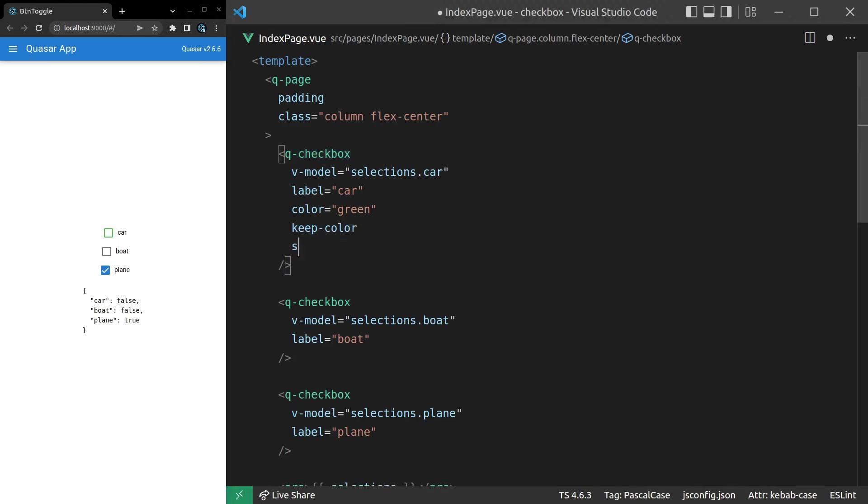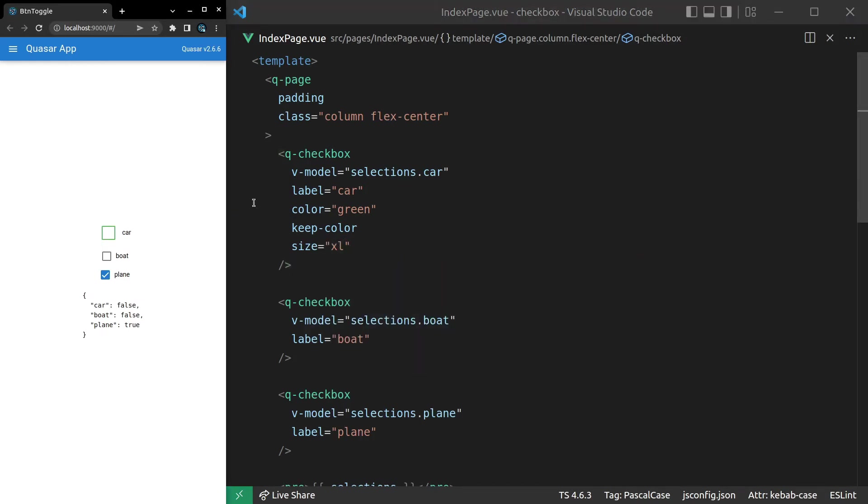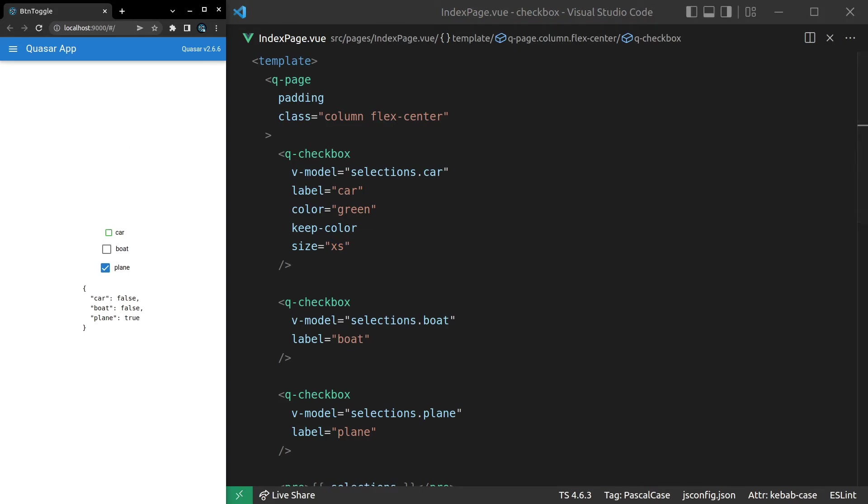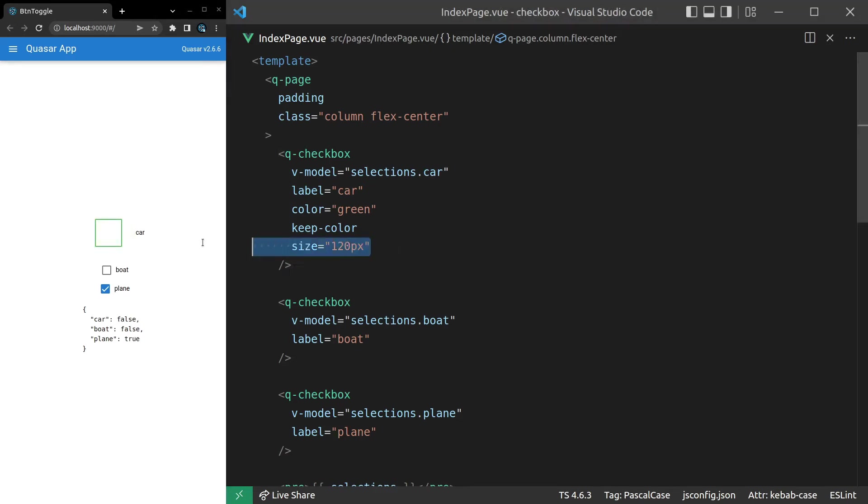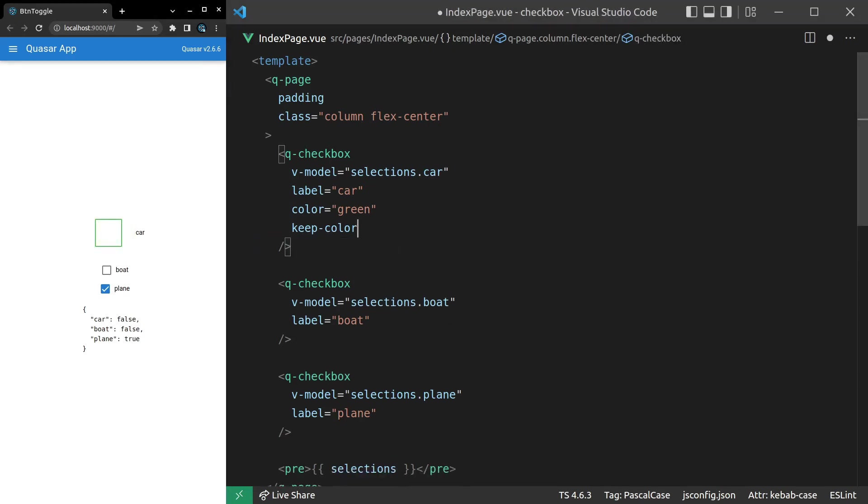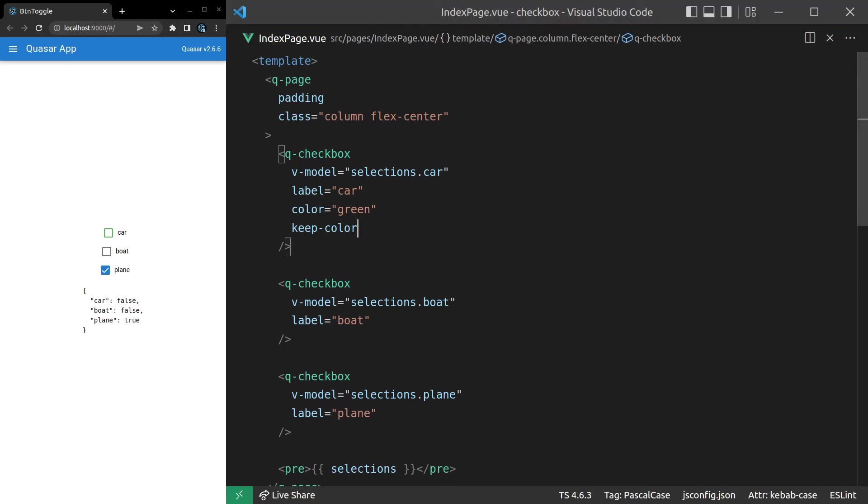Another thing we can do is change the size. So let's set that to extra large. And then you can also go all the way down to extra small. And then you can also set some pixels. So you could say 120 pixels if you want a really big checkbox. All right. That's a bit wild, but you get the idea. So let's get rid of that. Bring us back to a simpler example.